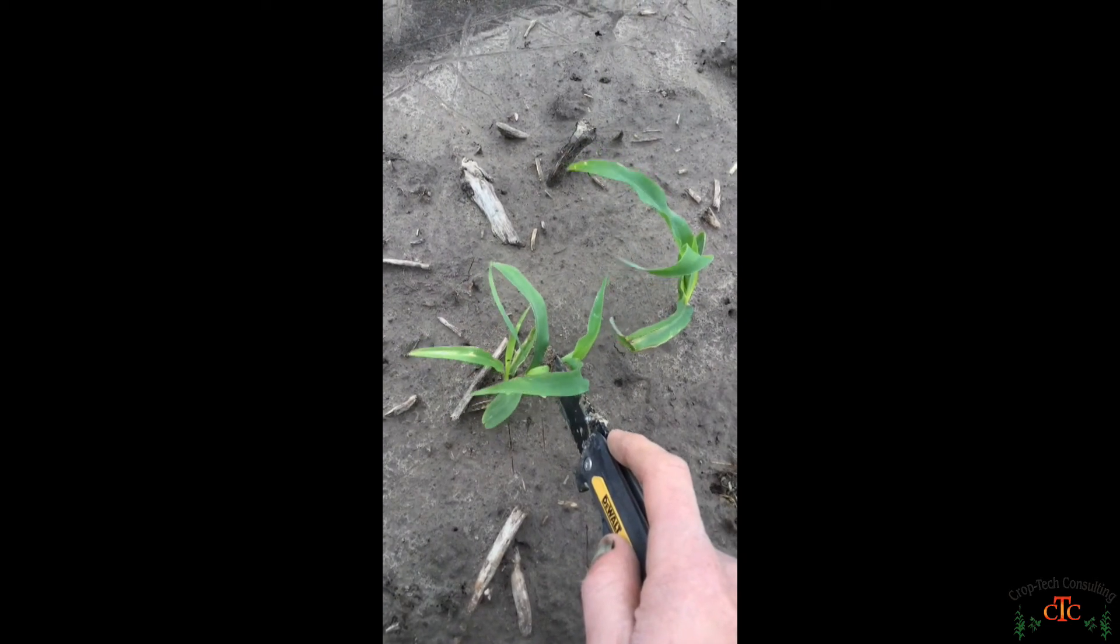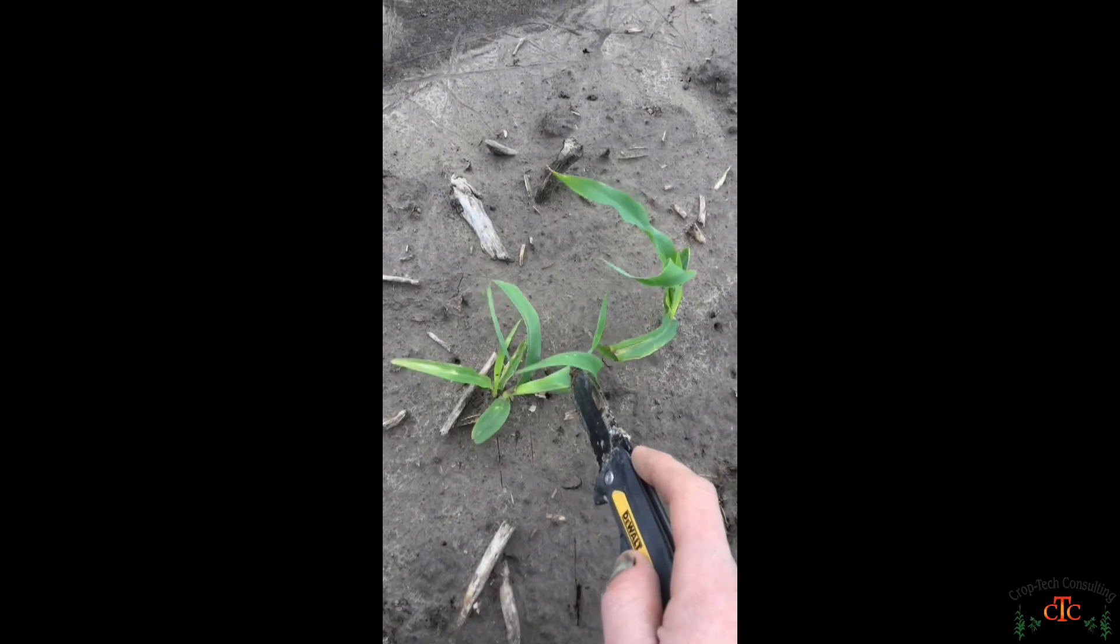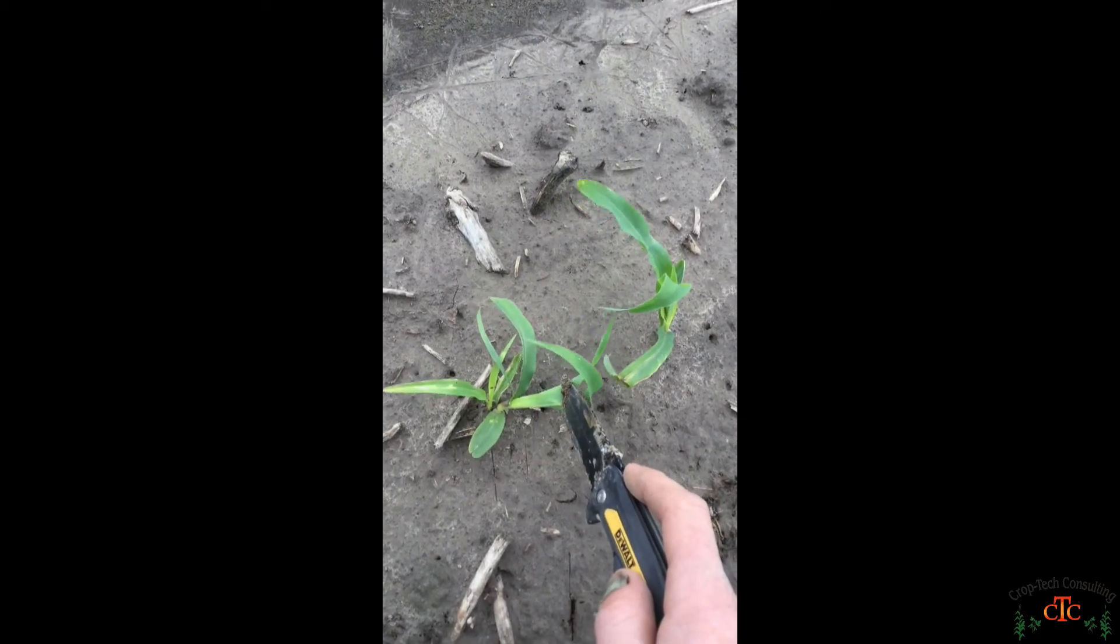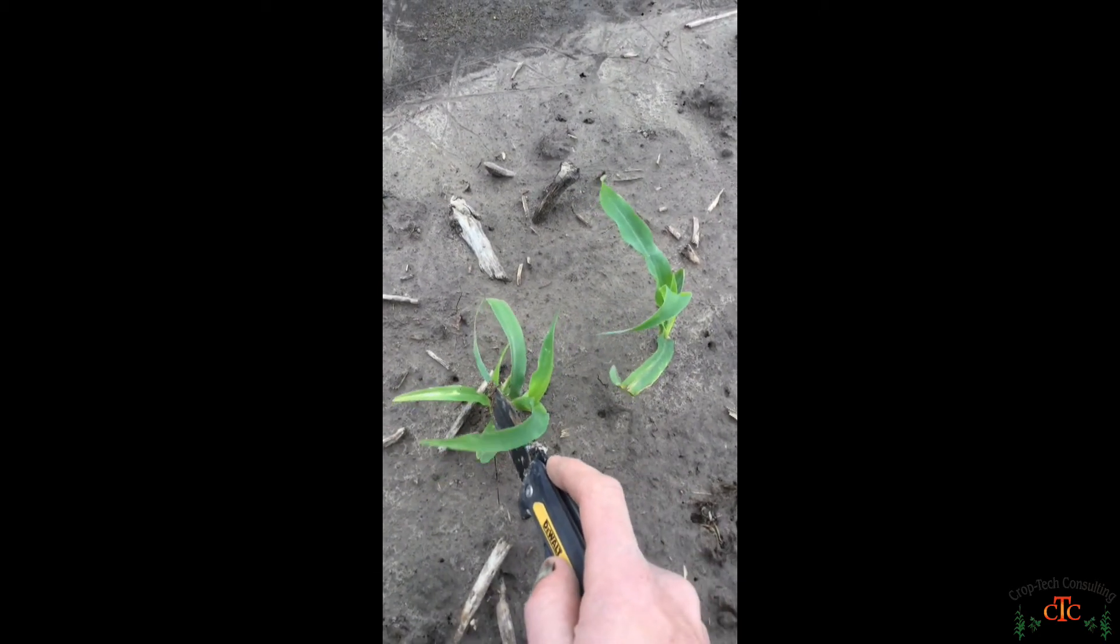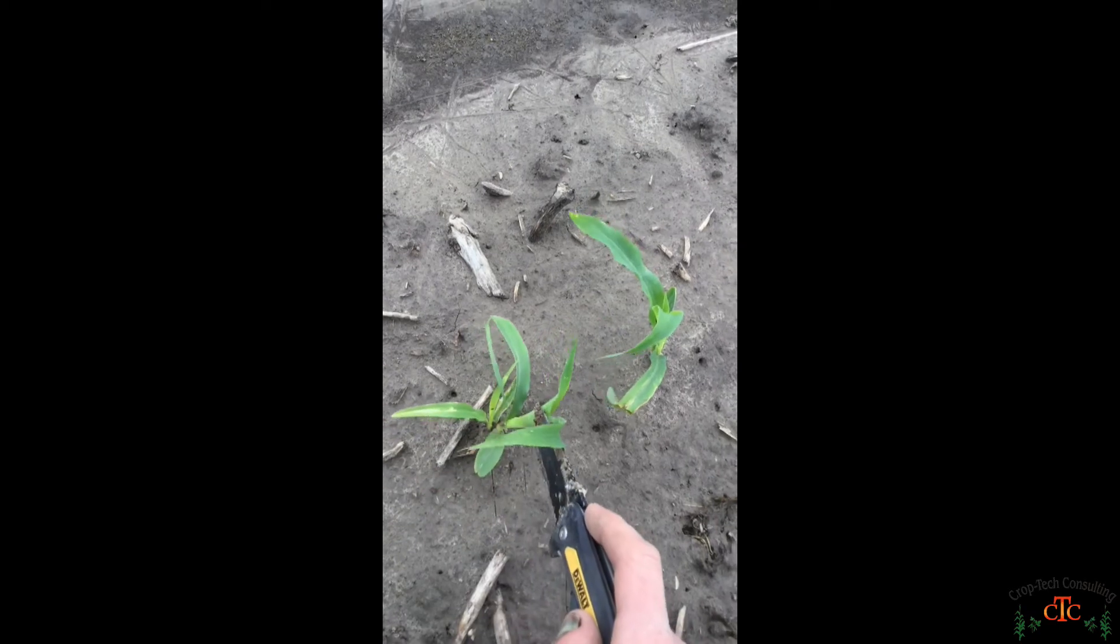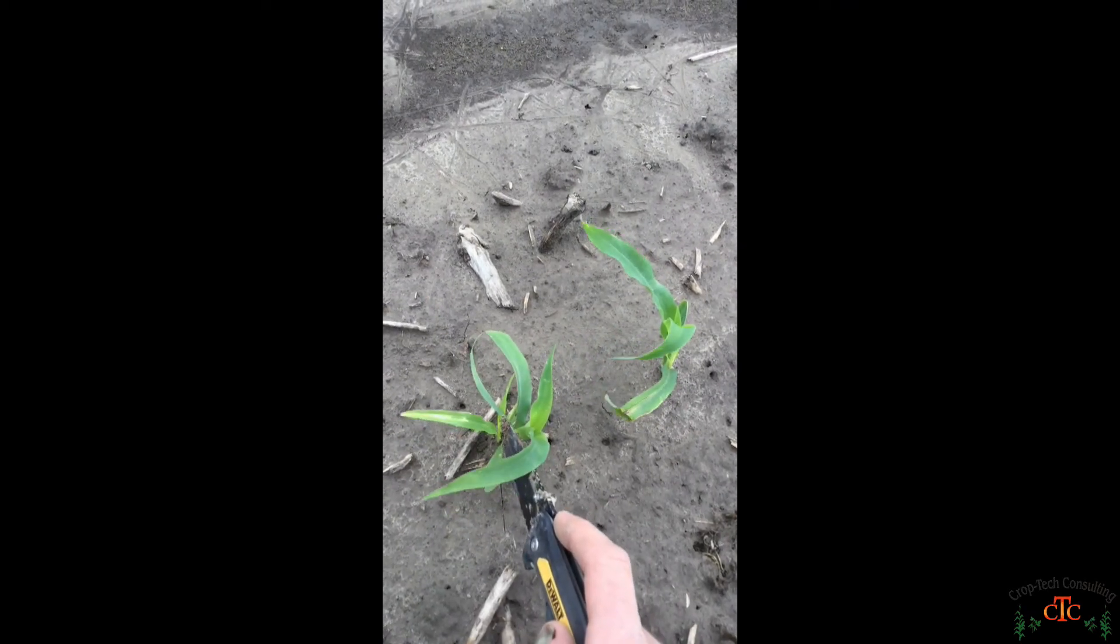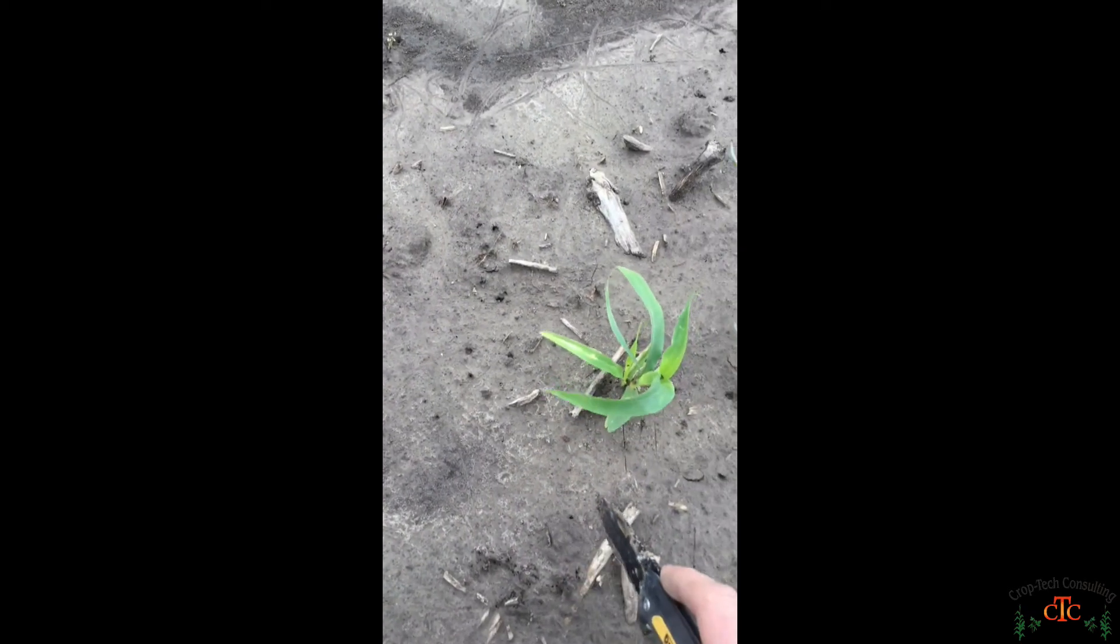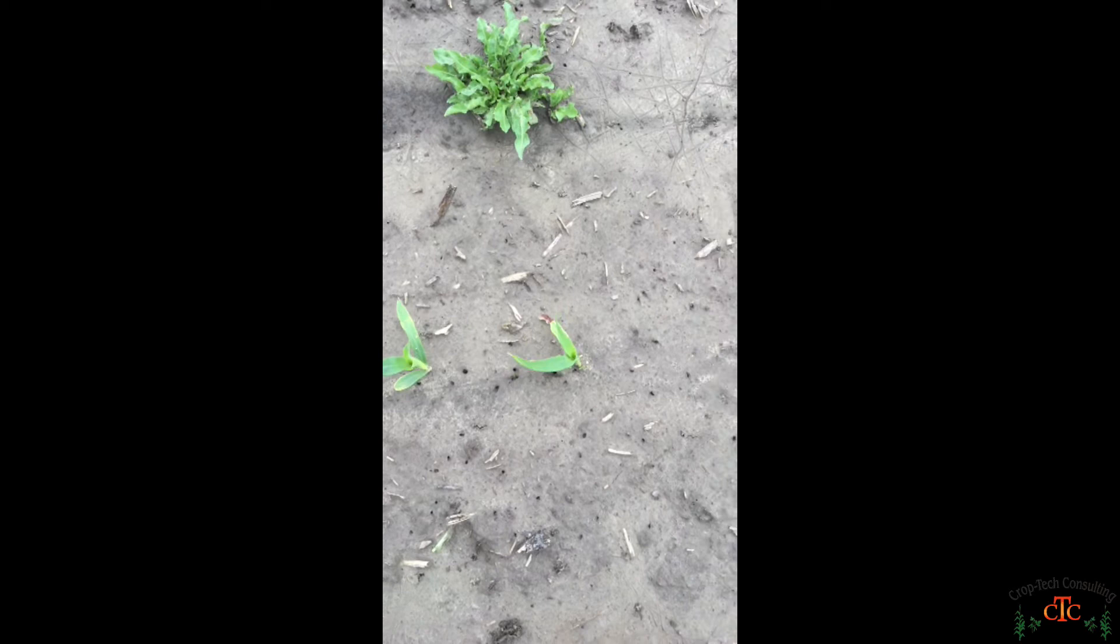And then this double we're only going to count one ear total here. So typically with a double you'll get a half ear on each plant, or like in this case we're probably going to have this bigger plant on the right produce a full ear. This small plant on the left will be a barren plant with no ear. So out of our first 10 plants we've got 9 ears total.